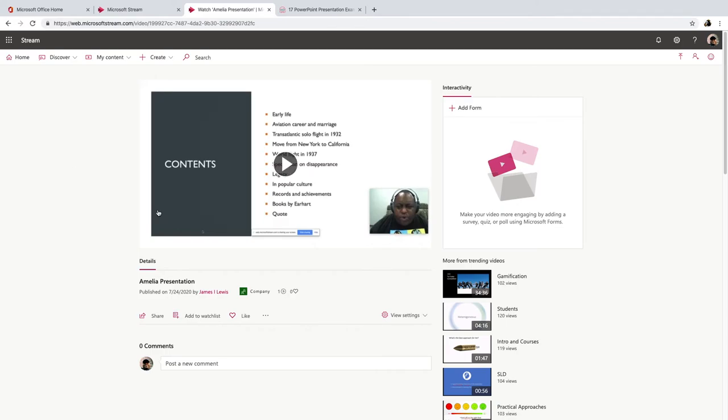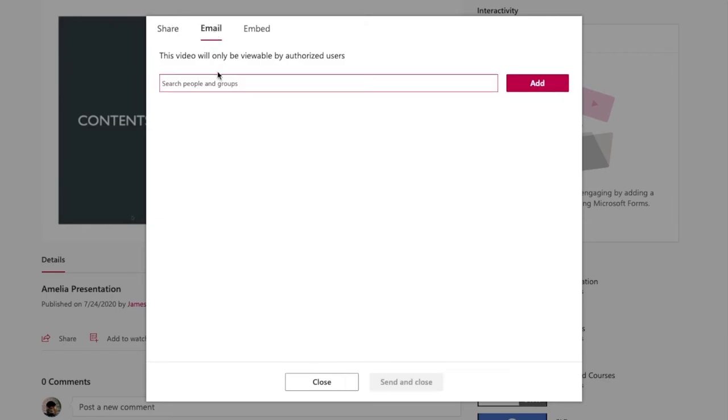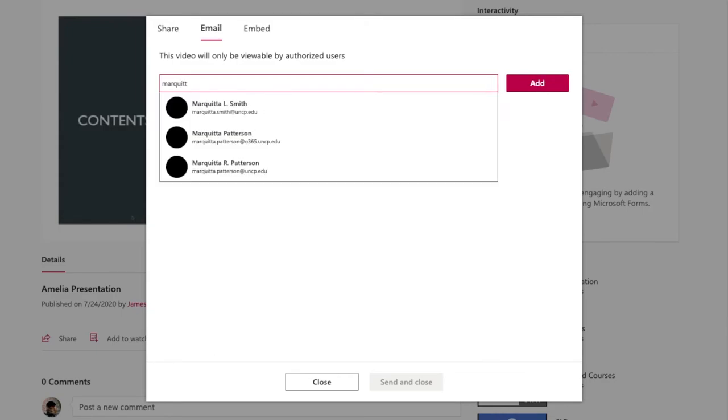Now there's a couple of things I could do. If I want to share this out with my students, I'll just hit the share button here. Again, I have another option where I could tell it to start playing at a certain time, or I can get a direct link to this video, or I can email it here within Microsoft Stream.